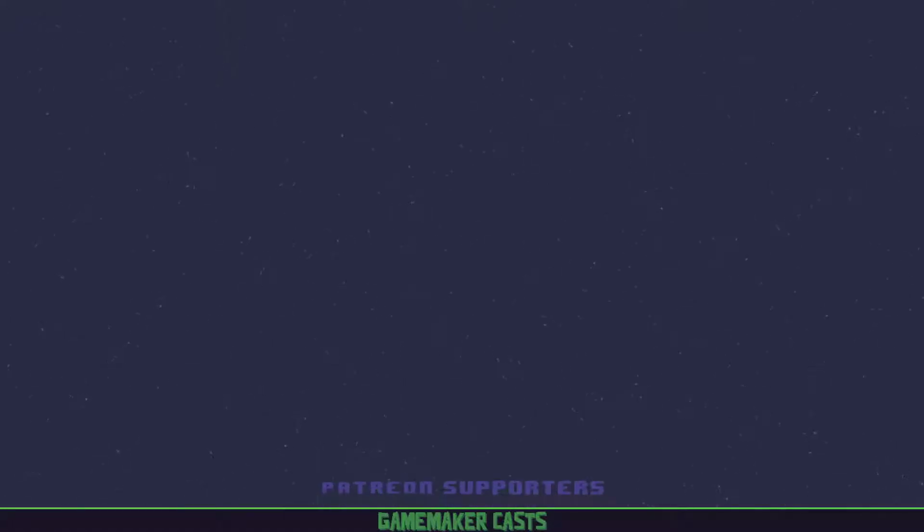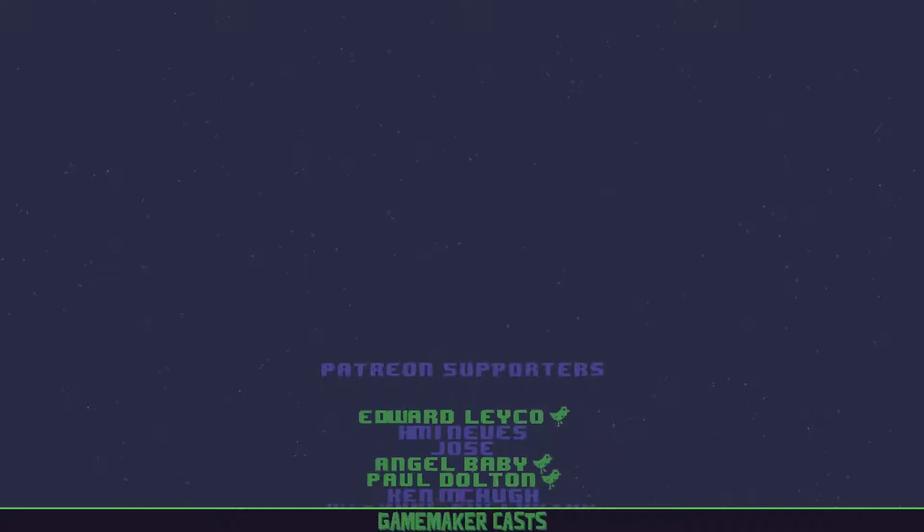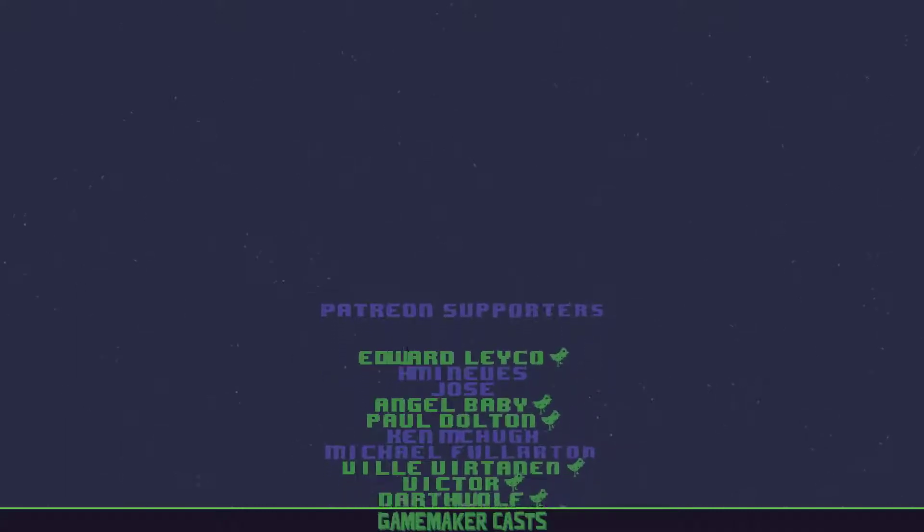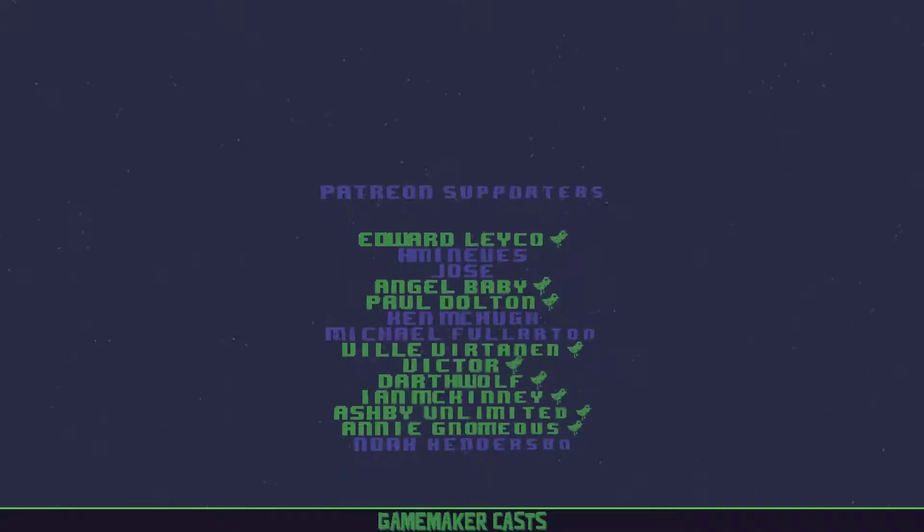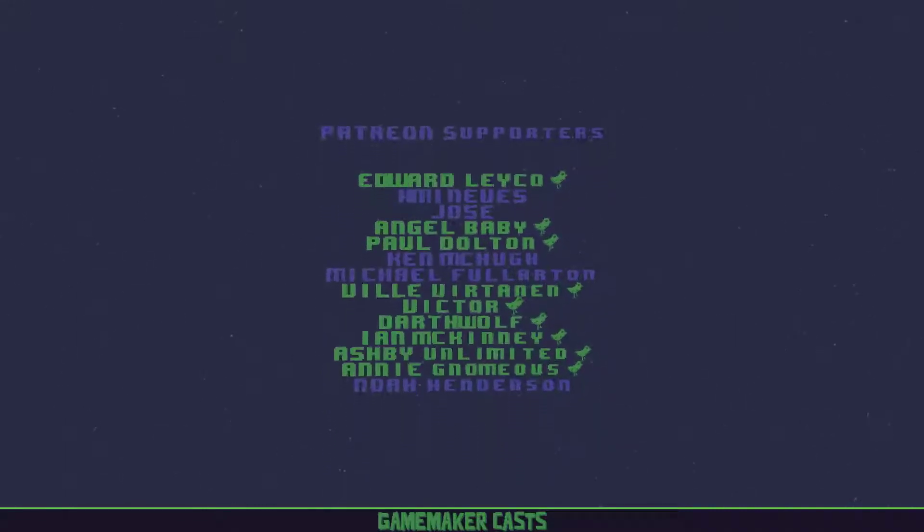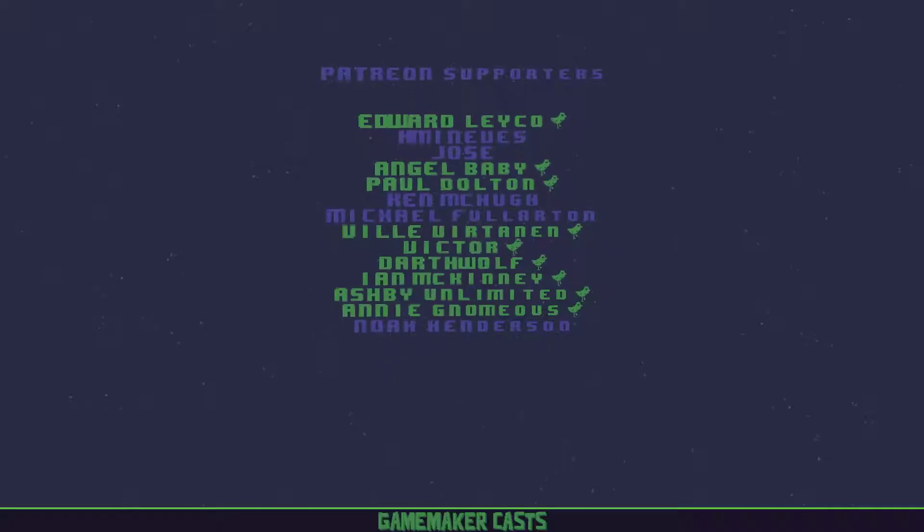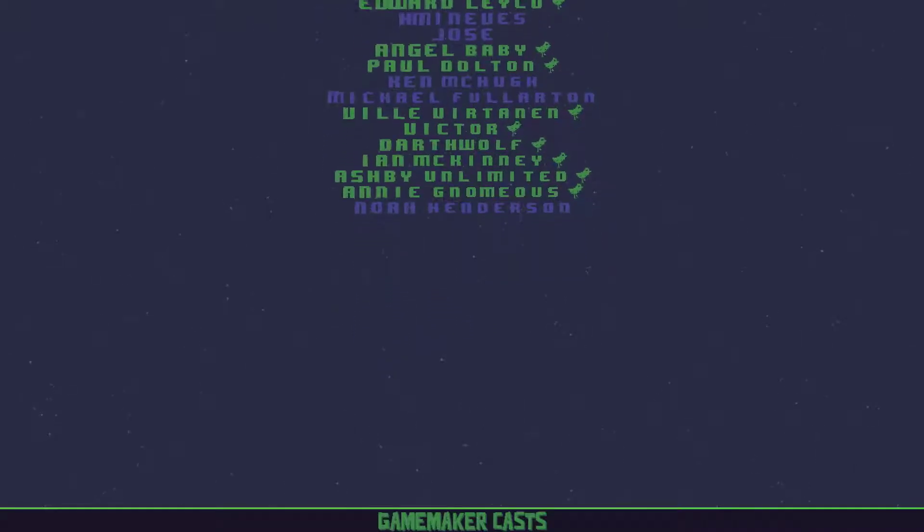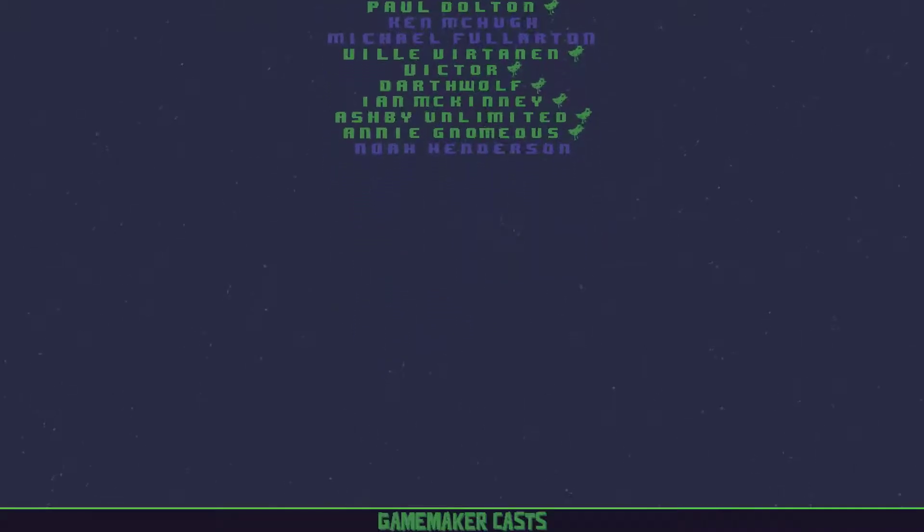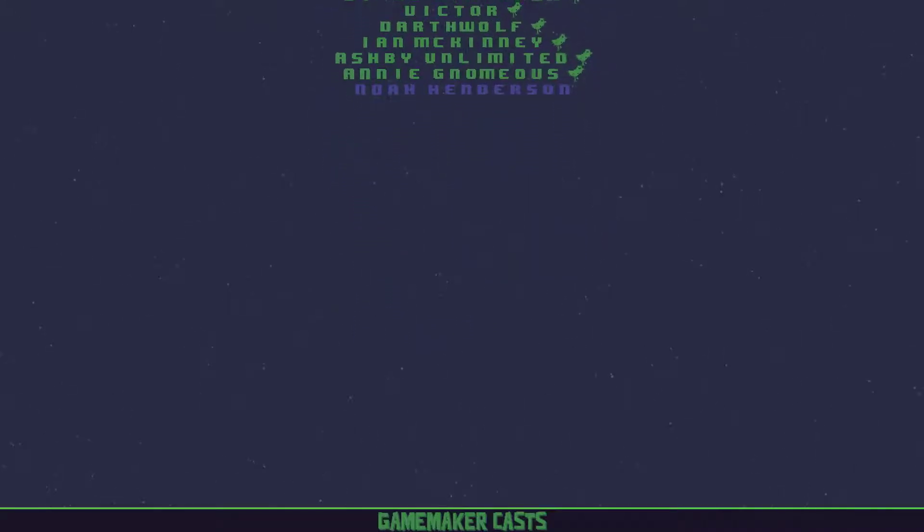I'd like to thank you all for watching the series and supporting me on YouTube. In addition to those who are supporting me through Patreon and a special shout out to the following in no particular order: Angel, Annie, Ashby, Derfwold, Edward, Ian, Paul, Victor, and Vil. Once again, thank you everybody for supporting me and I can't wait to see you in the next videos.